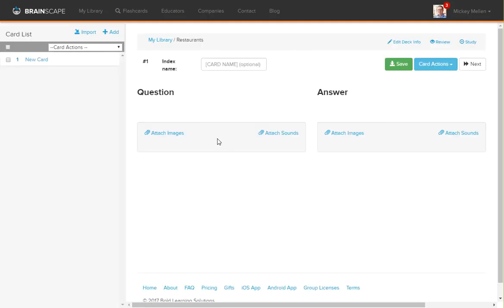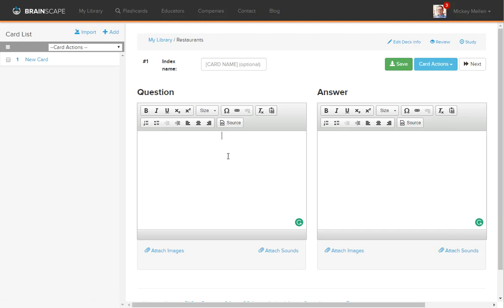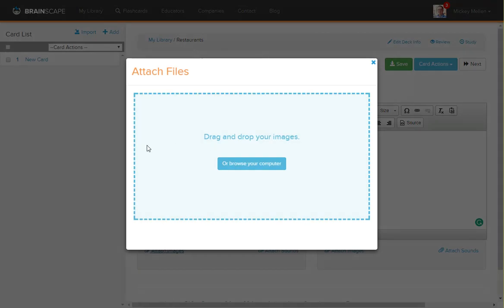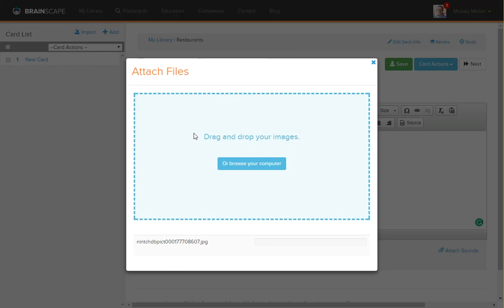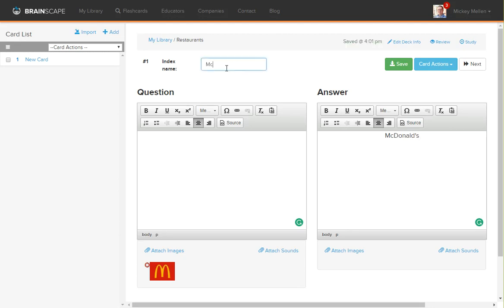So we go to that and again, you can have images or sounds in the question or the answer. For example, if you've done a foreign language, most of them have text and then a sound as well so they can read it to you. We don't need that in this case, but that's where those options are. For the restaurants here, we'll go ahead and add a logo and we'll close that and call it McDonald's and name it as well and then we'll go ahead and add one more.